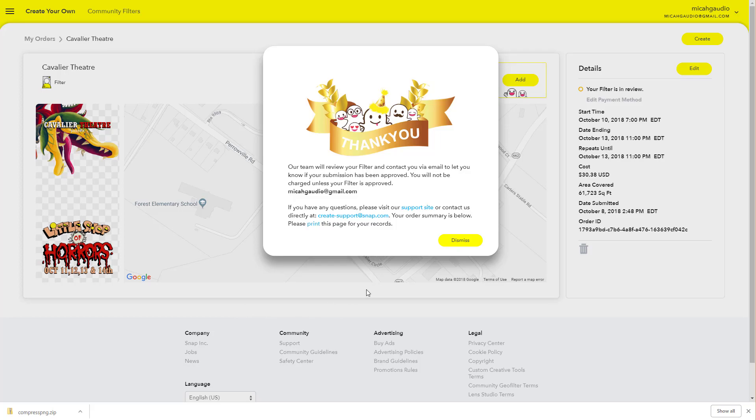I'm looking forward to putting a few more filters out there and trying this out a little more, but so far we'll see. Take care.